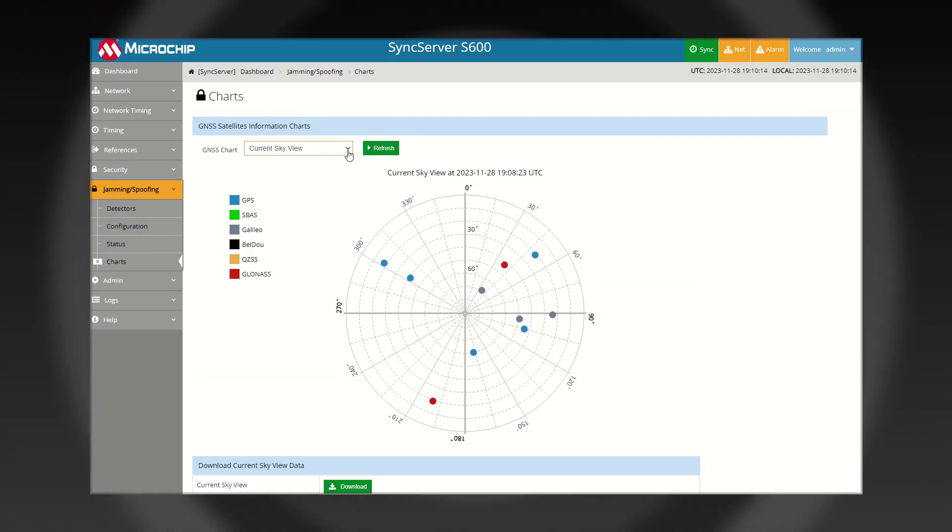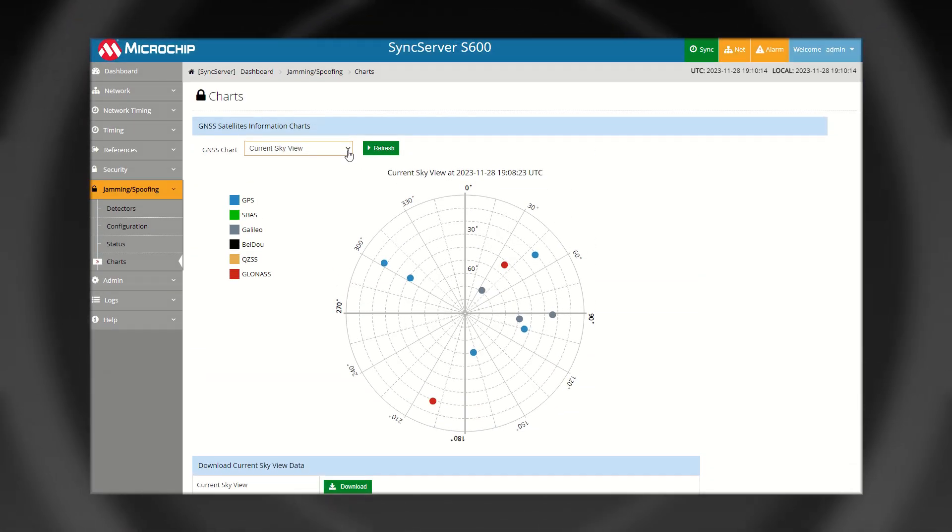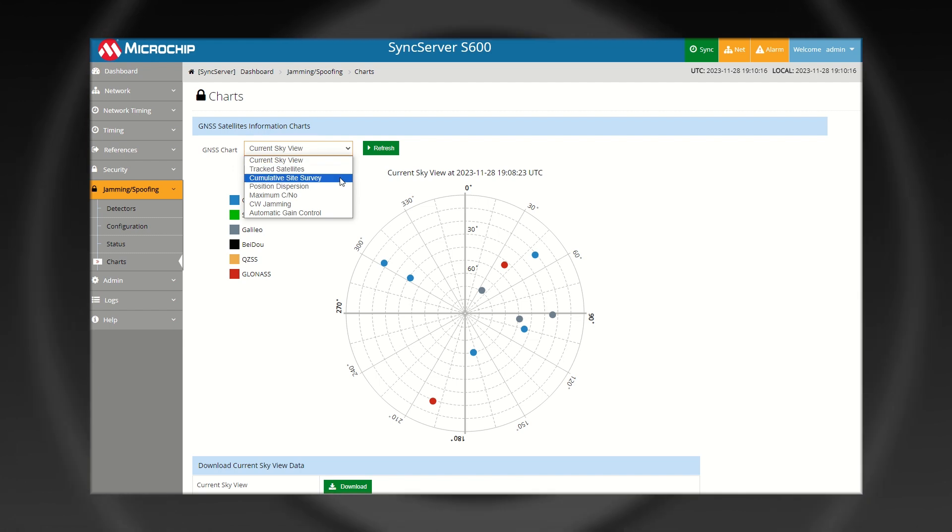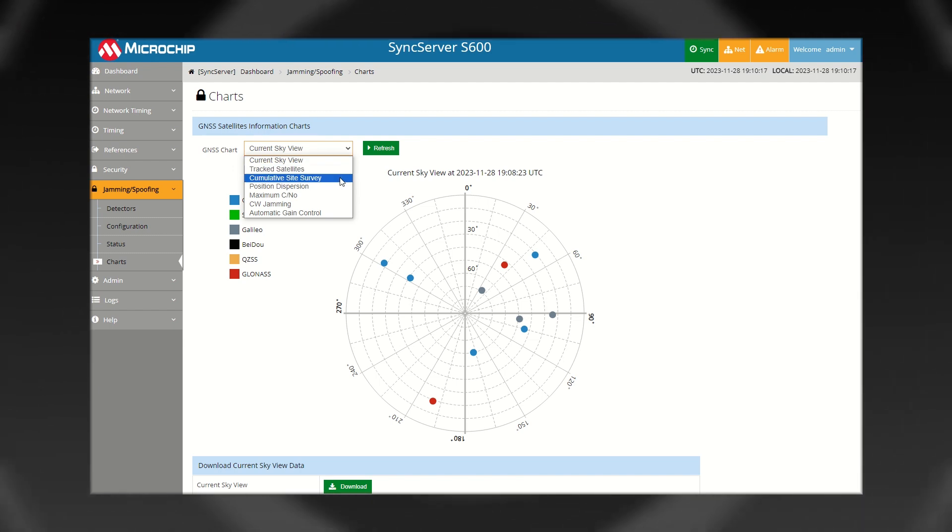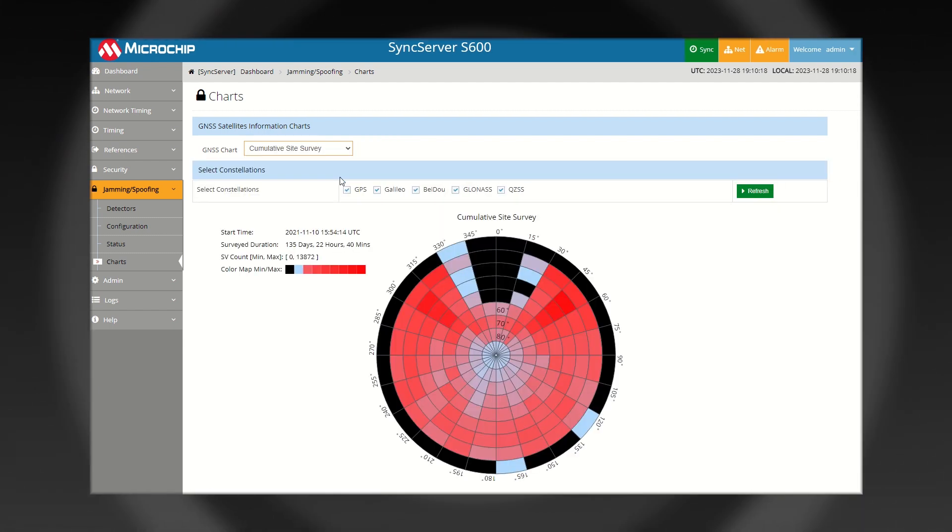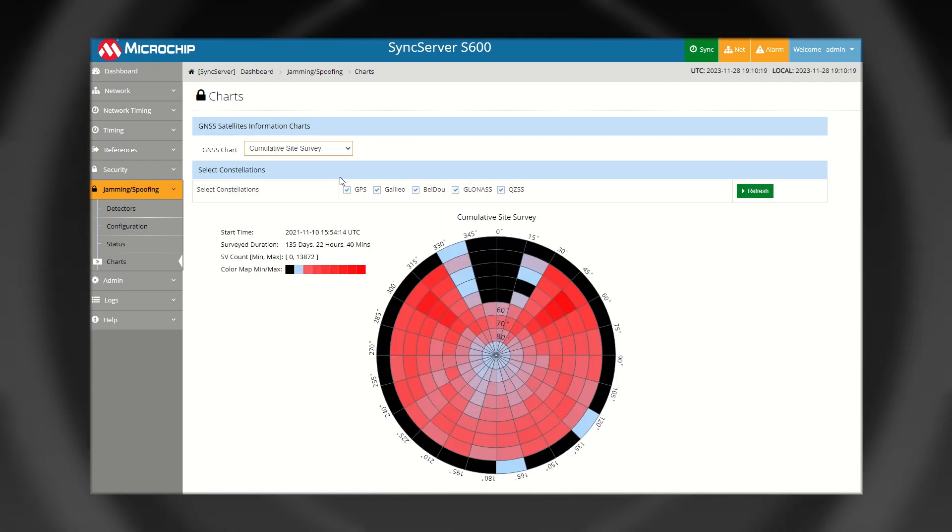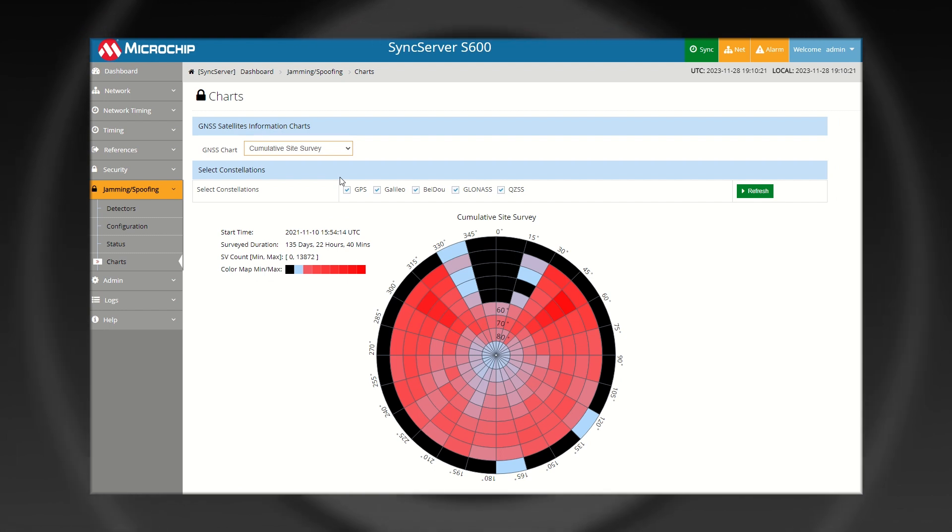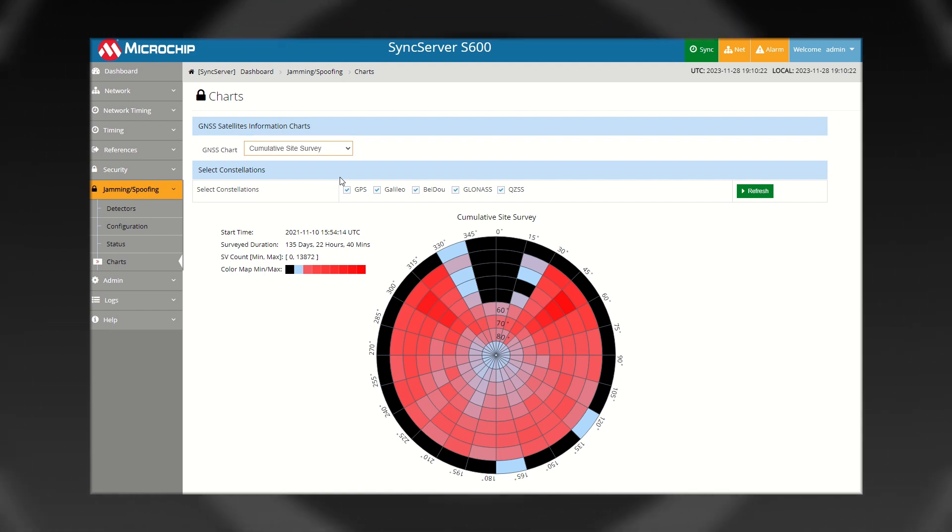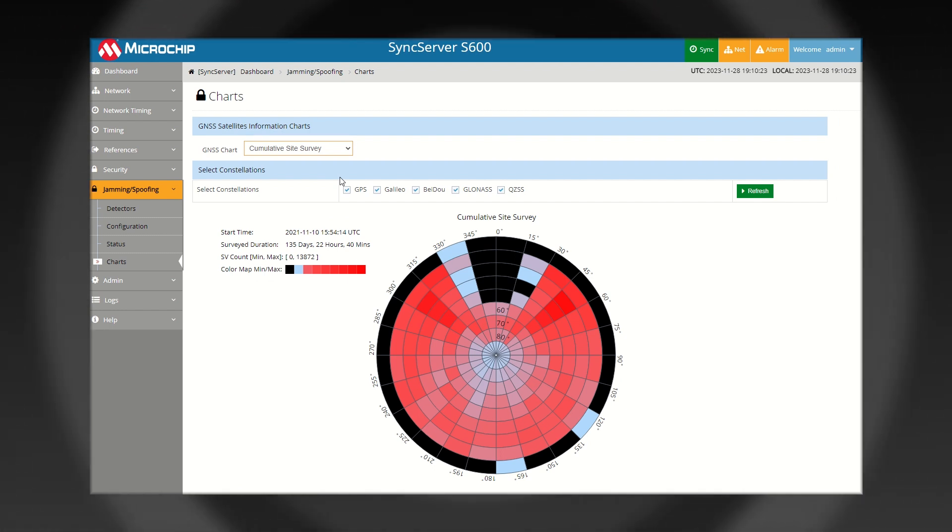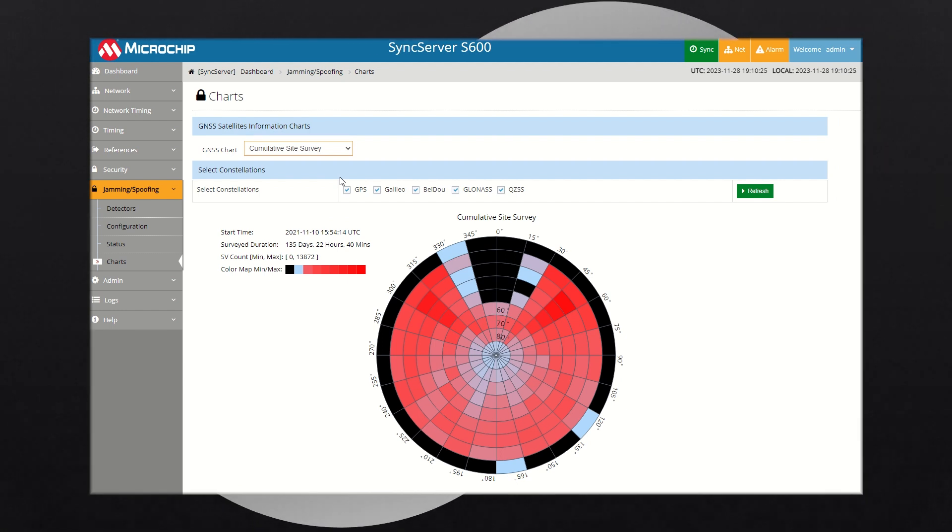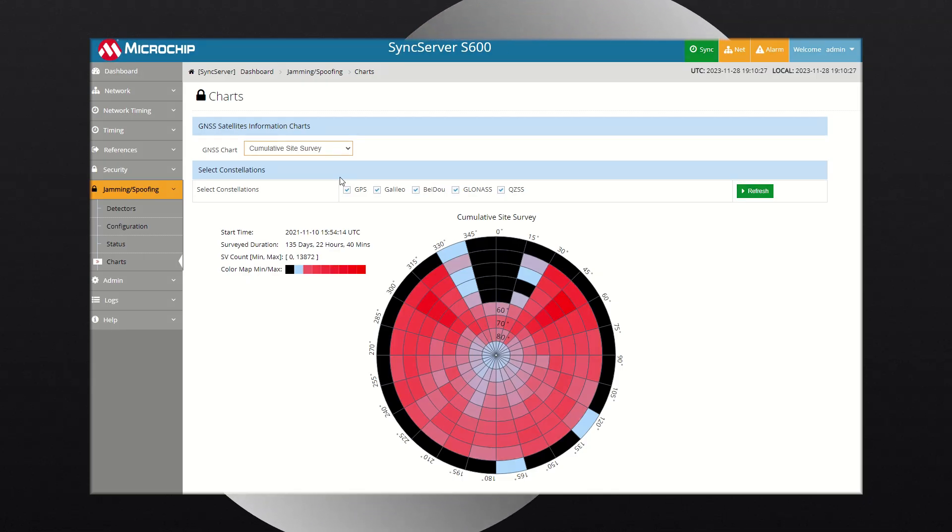Overall good antenna placement is verified with Cumulative Site Survey Charts. These charts are useful to determine if an adequate view of the sky is available for normal GNSS operations or if parts of the sky might be obscured by local surroundings.